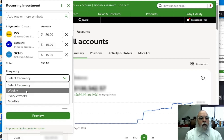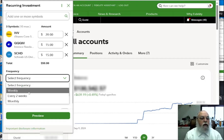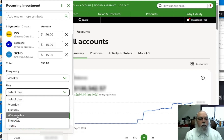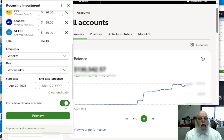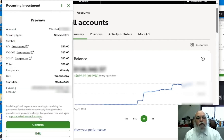The frequency is weekly. You can also do this every two weeks or monthly. Select any day of the week — mid-week is a good choice. Scroll down and toggle on the linked bank account. If your bank is not linked, you will need to link it, which is covered in another video. Then hit preview and confirm.